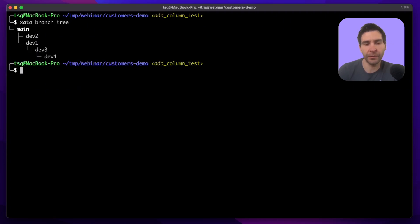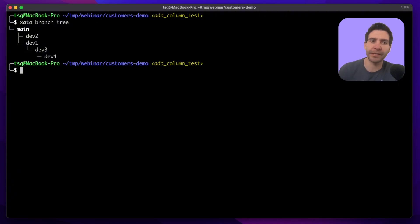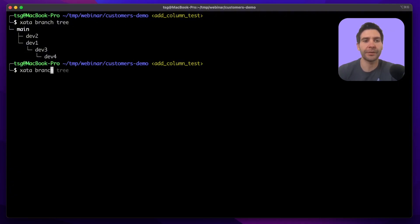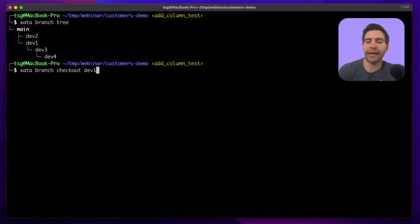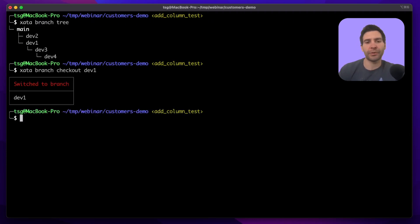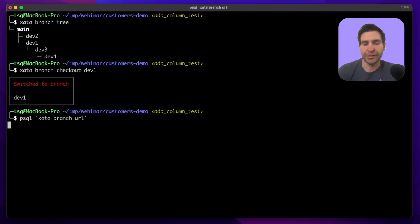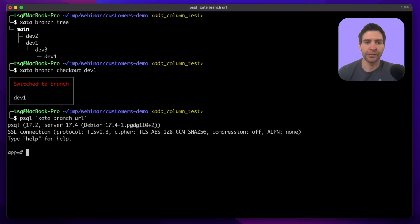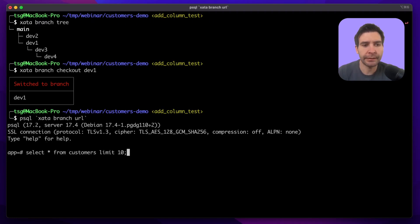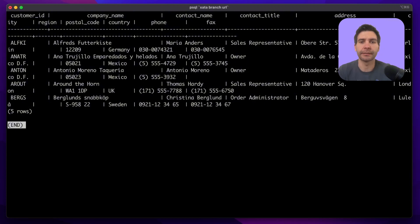First of all, there is a zeta branch tree command which shows you the database branches in the tree and their relationships, and you can also do zeta branch checkout and the branch name to switch to that branch here. And now we can connect to it by running zeta branch URL, which will give us the connection string to use with psql, and let's run a command to confirm that the data is there.